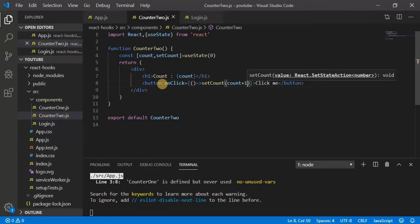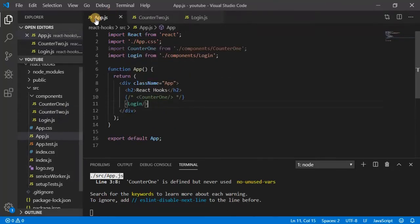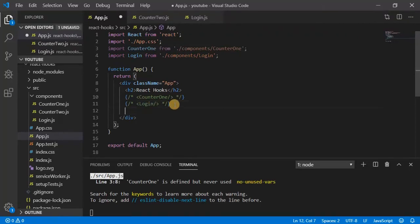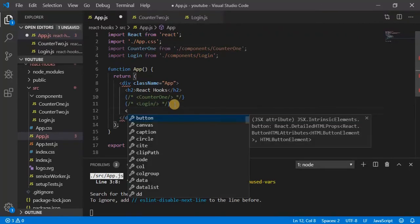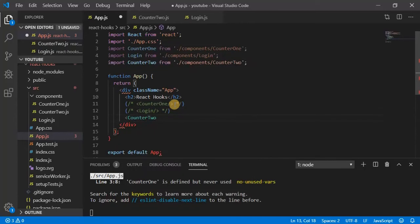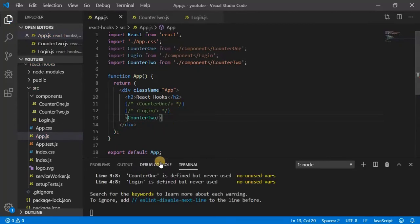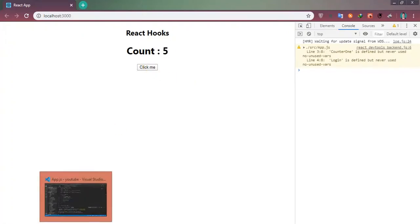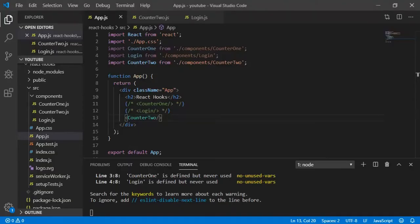As we expected, it will work. Let's import it in app.js, so comment this one. Counter2. Let's have a look, so you can see it's working fine. Okay.